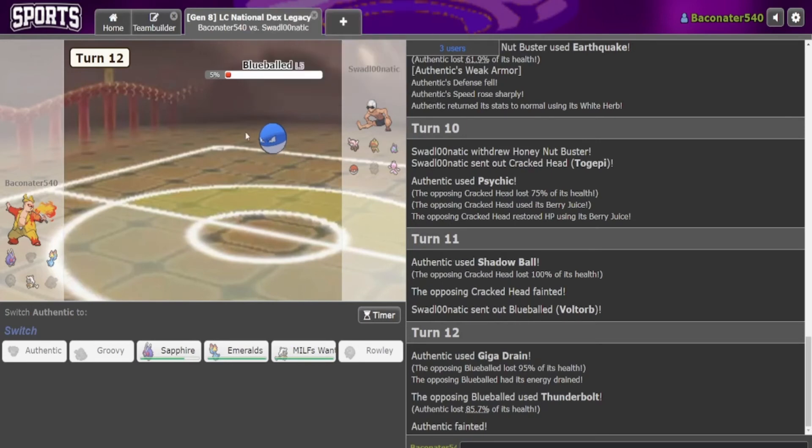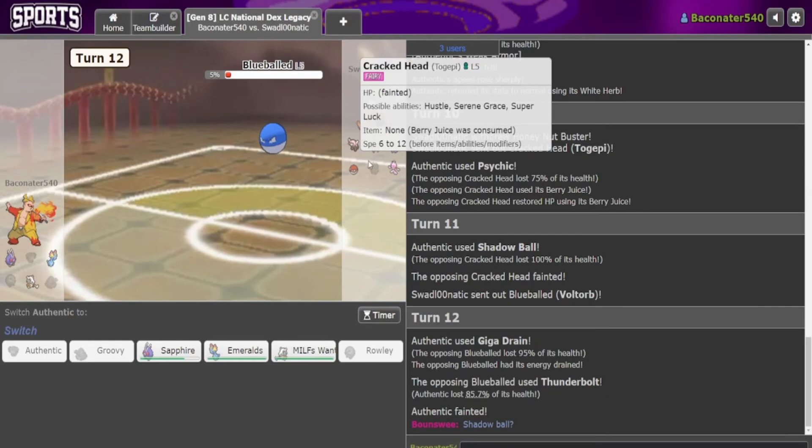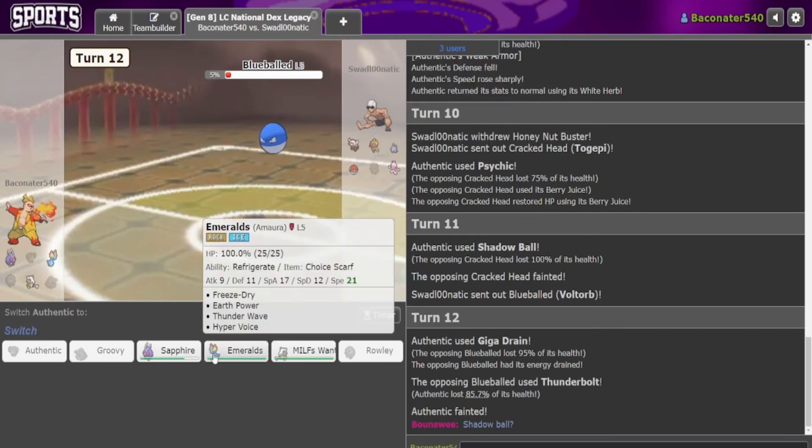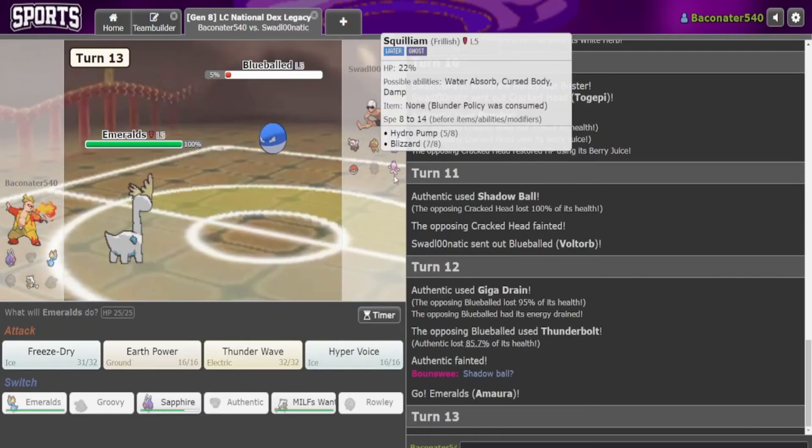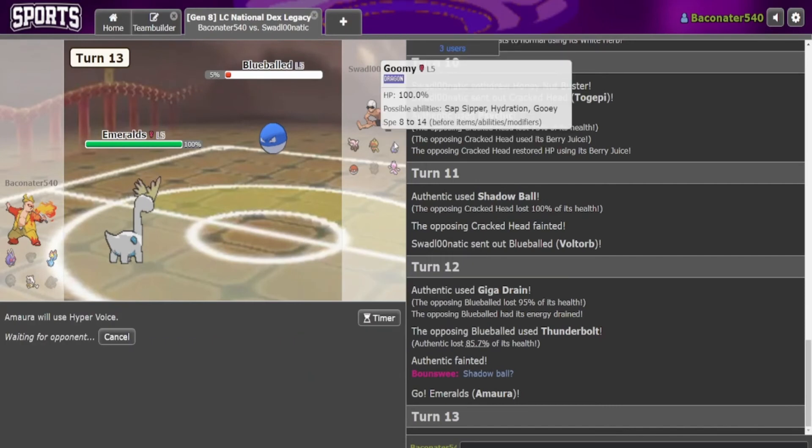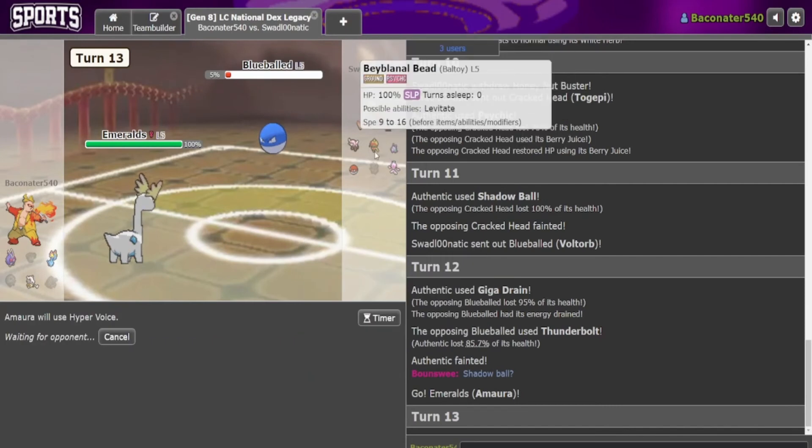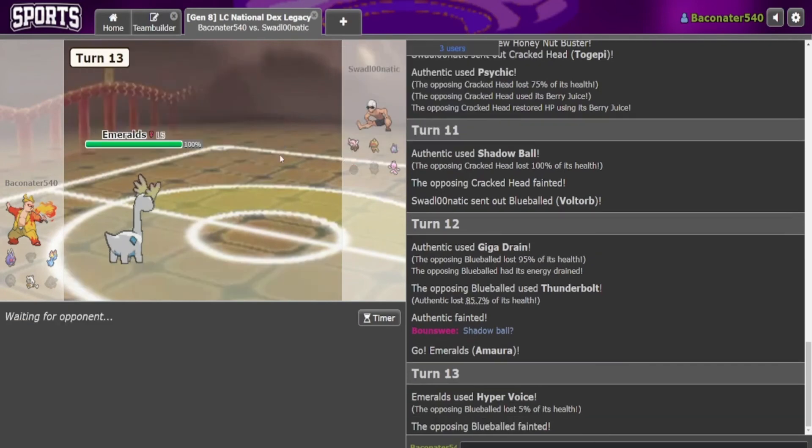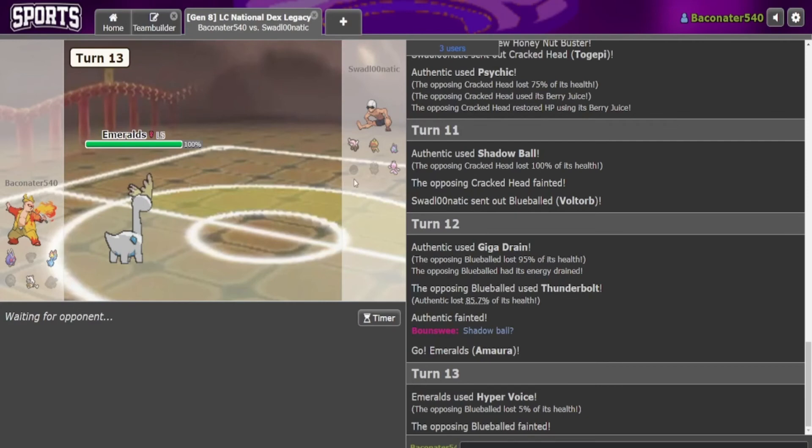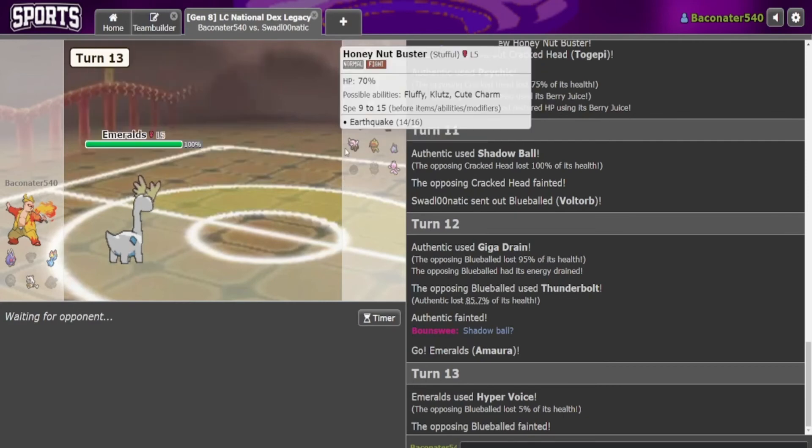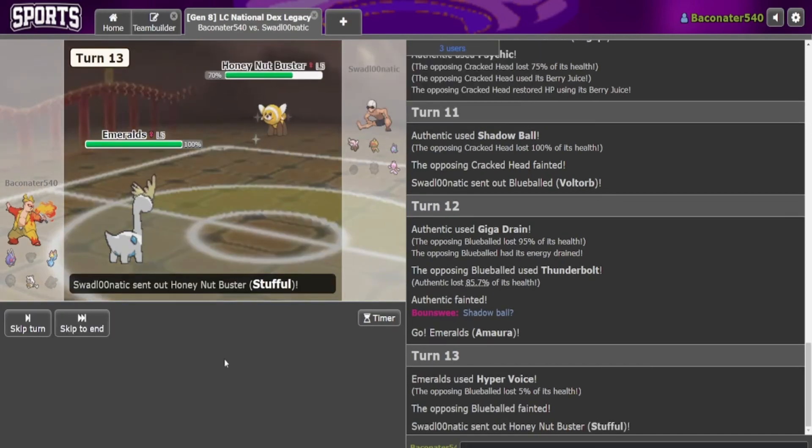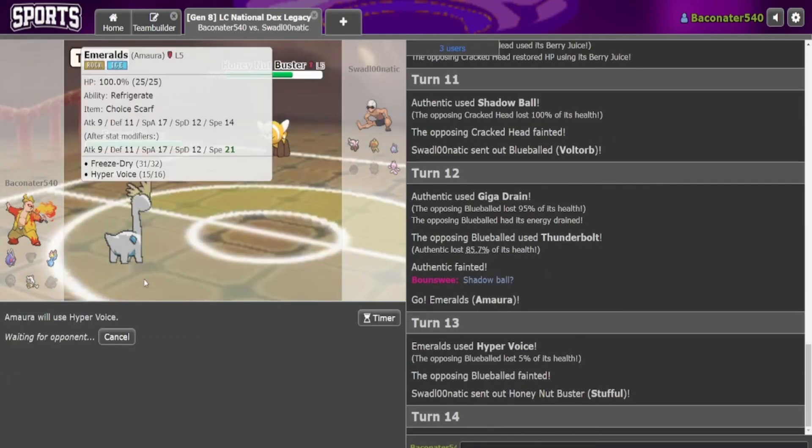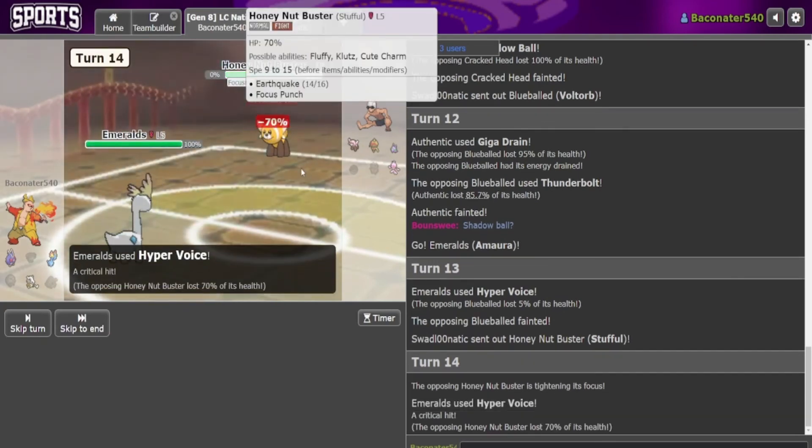And that seems like a lot, like Volt Orb isn't that strong. I thought it would kill. That's Hyper Voice, Squillium is sure to die. I think this probably dies to a Hyper Voice. Took 30 from non-STAB Giga Drain from a weaker special attacker, it's gonna be close but I think this kills. Holy shit, Focus Punch!